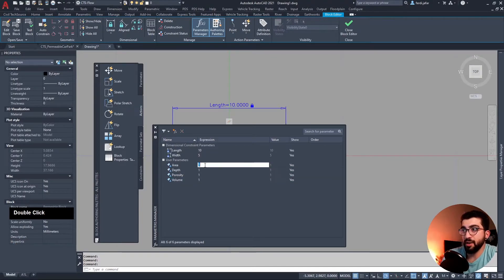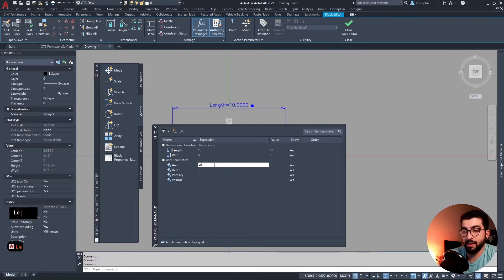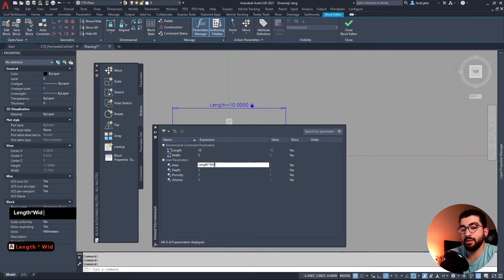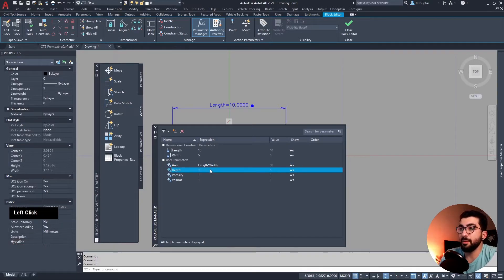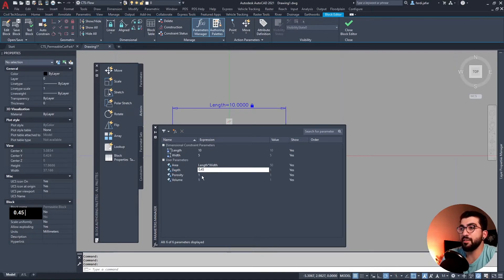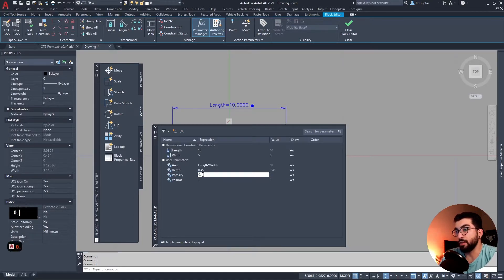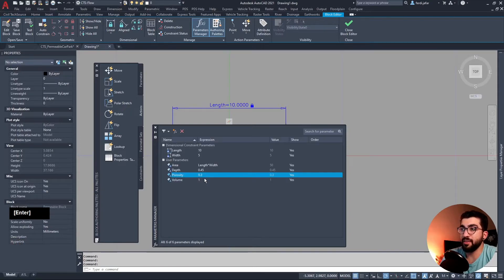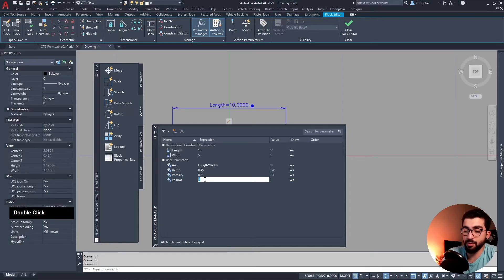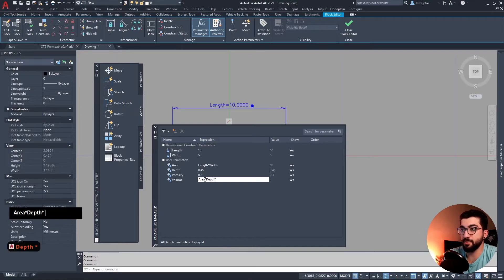So the area is calculated by length times the width. The depth we're gonna pre-define it for now as 0.45. Porosity 0.3, and then the volume equals to area times the depth times the porosity.